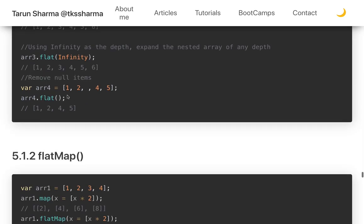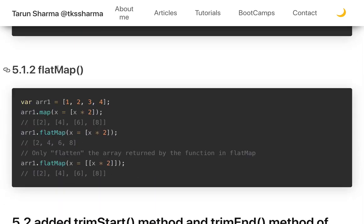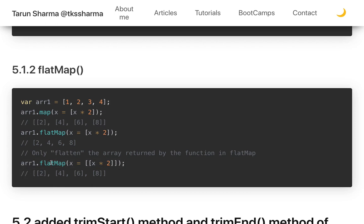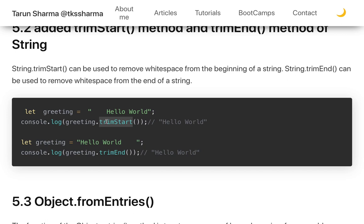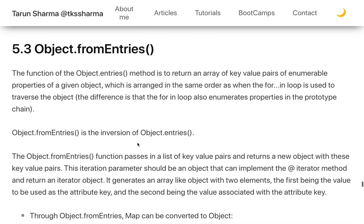trimStart() and trimEnd() are new string methods. trimStart() removes spaces from the beginning of a string and trimEnd() removes spaces from the end. Object.fromEntries() is another new method — it is the inverse of Object.entries(). It returns an object from an iterable of key-value pairs, such as a Map. For example, creating a Map with entries and passing it to Object.fromEntries() converts the Map to a plain object.